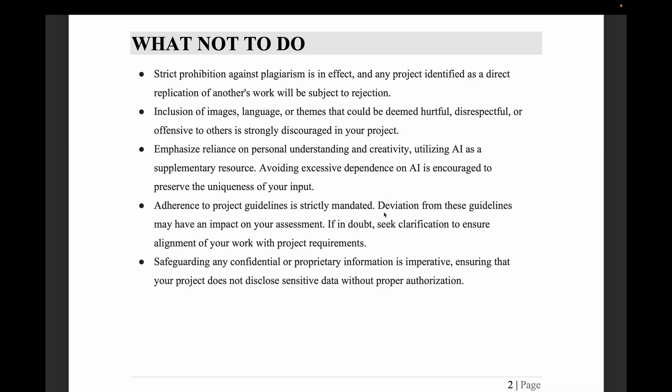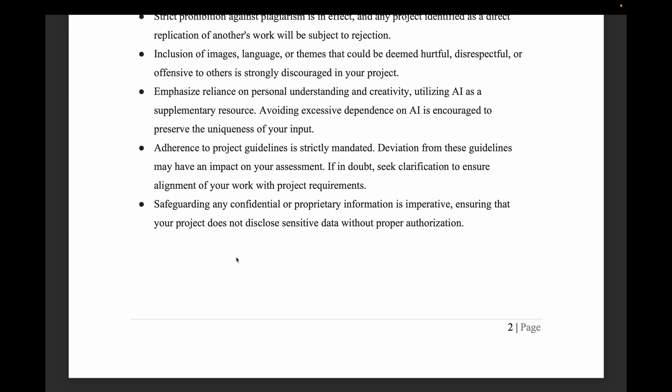Another important point: strictly follow all project guidelines when submitting. Finally, safeguarding any confidential or proprietary information is imperative. Do not include personal data or other sensitive information in your project without proper authorization.